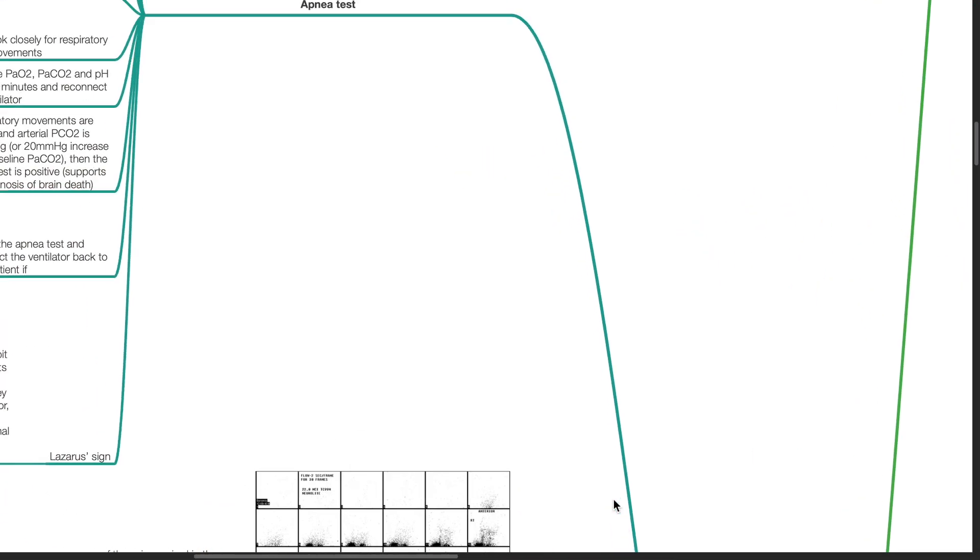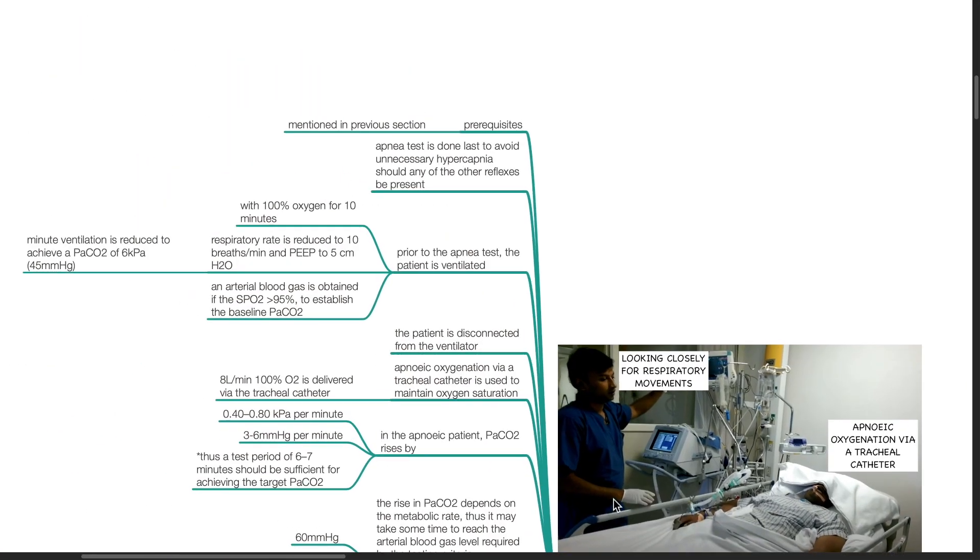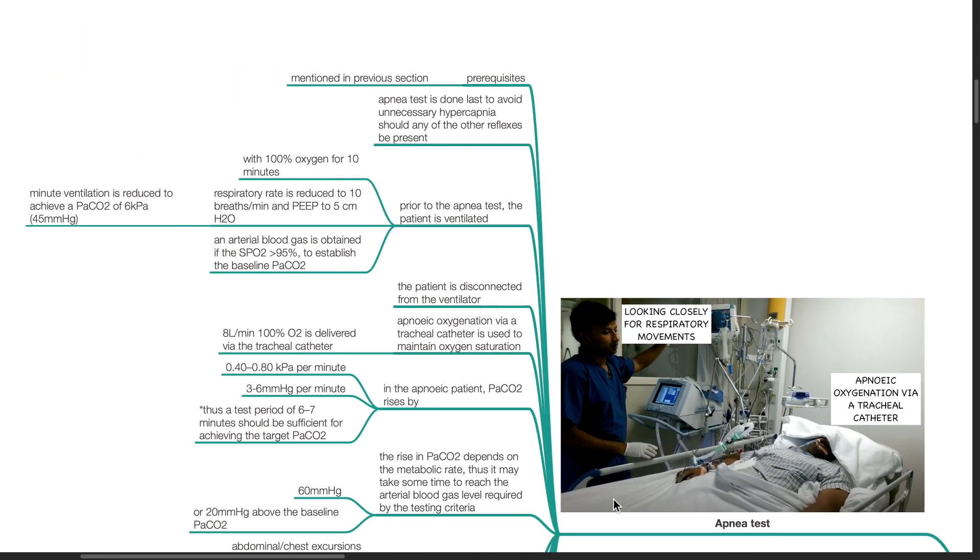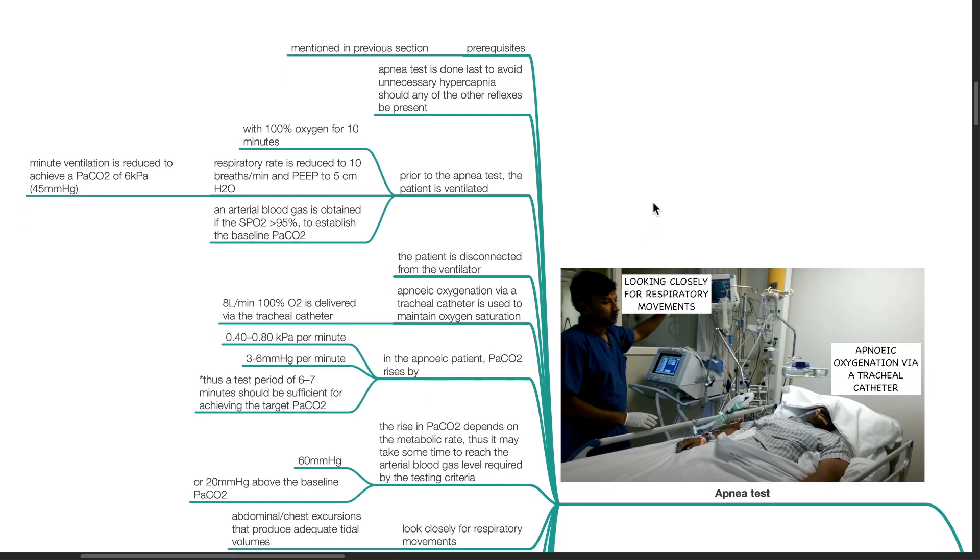The apnea test: Prerequisites are mentioned in the previous section. Apnea test is done last to avoid unnecessary hypercapnia should any of the other reflexes be present. Prior to the apnea test, the patient is ventilated with 100% oxygen for 10 minutes. The respiratory rate is reduced to 10 breaths per minute and PEEP set to 5 cmH2O. Minute ventilation is reduced to achieve a PaCO2 of 45 mmHg or 6 kPa. An arterial blood gas is obtained if the SpO2 is more than 95% to establish the baseline PaCO2.